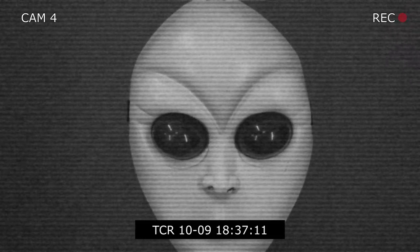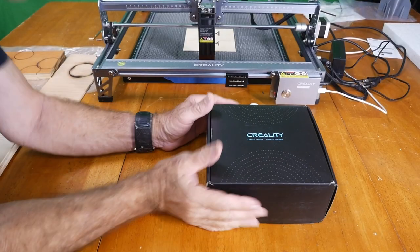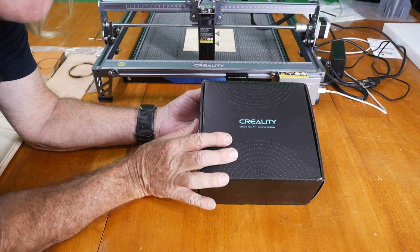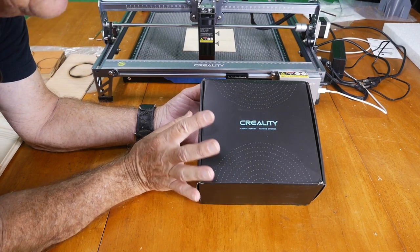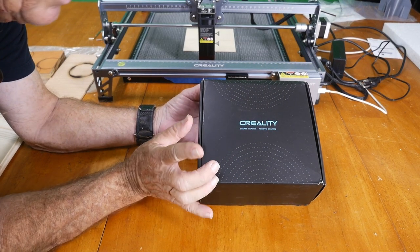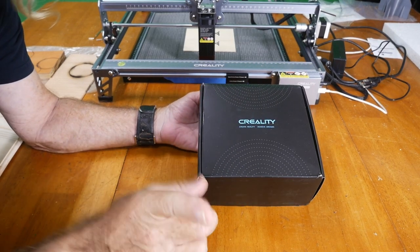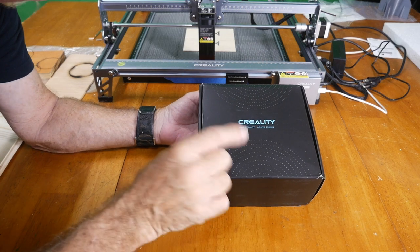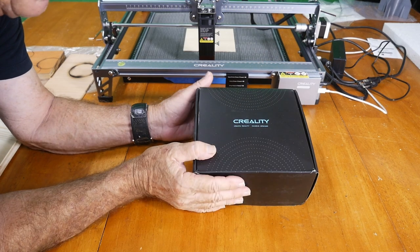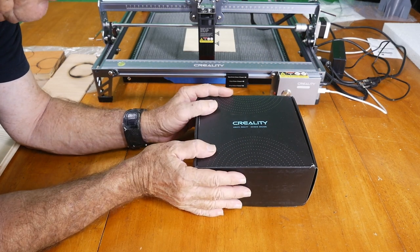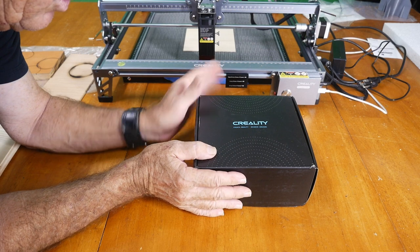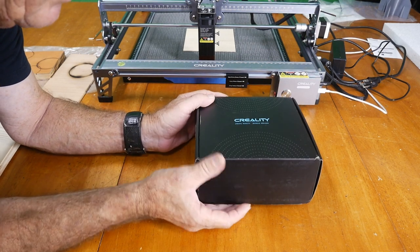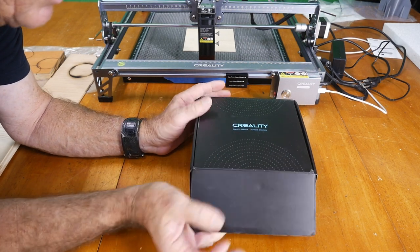What you're about to see might be an industrial secret but it will be seen on this channel for the first time. Here it is, the secret box from Creality. It's a black box with a beautiful Creality logo on it, but what's inside the box? Well, that is where things get interesting.